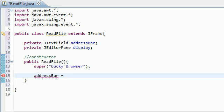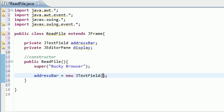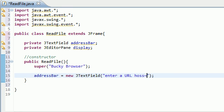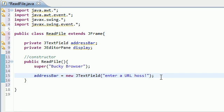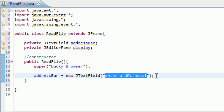So the first thing we have to do is, of course, create it. So addressBar equals new JTextField. Now whenever you create a new text field, go ahead and as a parameter for this, type in some default text such as enter a URL hoss. So basically, the default text whenever the user first opens this application is enter a URL hoss.